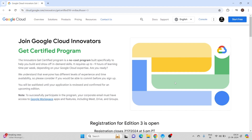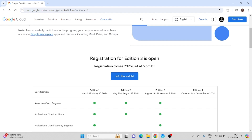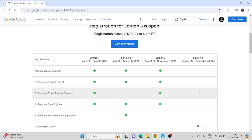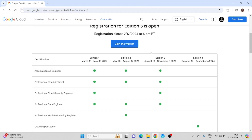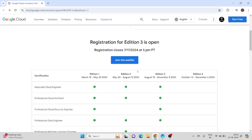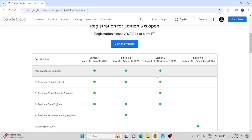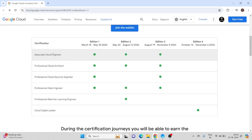Basically in this program we have three to four editions: Edition 1, Edition 2, Edition 3, and Edition 4. Right now the registration for Edition 3 is open. The registration close date is July 17, 2024 at 5 p.m.